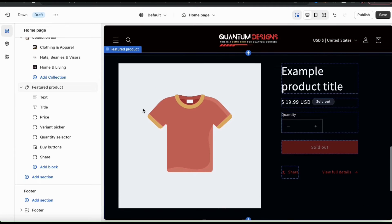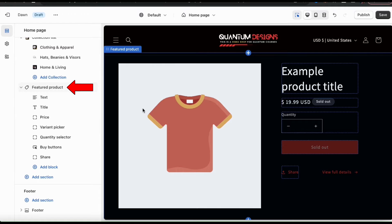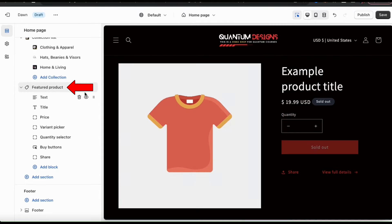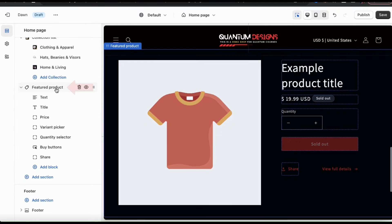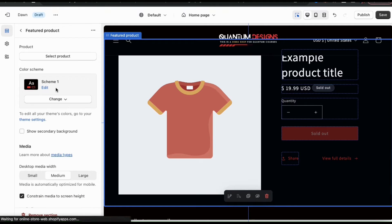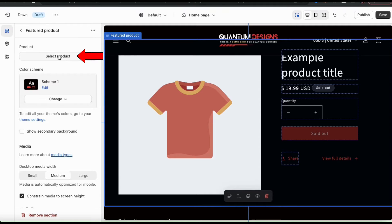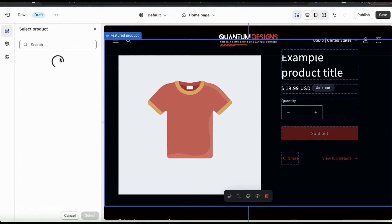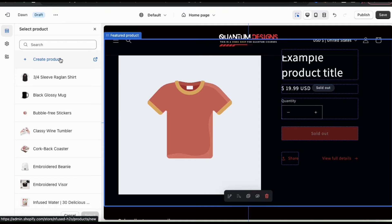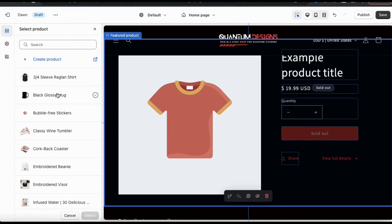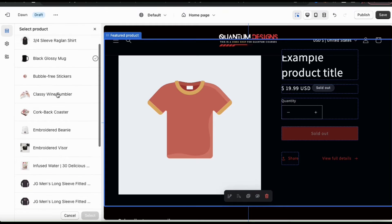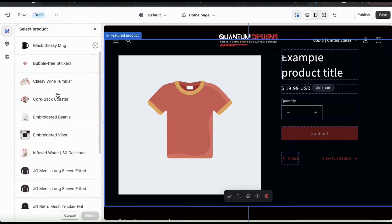So to add a product and customize our featured product section, let's look at the menu on the left and click the main featured product tab. This will take you to a menu where you can select your product and add other customization options as well. So to add my featured product, let's go up to the product section up top here and click the select product button. This will take you to a menu where you can view all of the products that you've added to your Shopify store and where you can create a new product if you like as well.